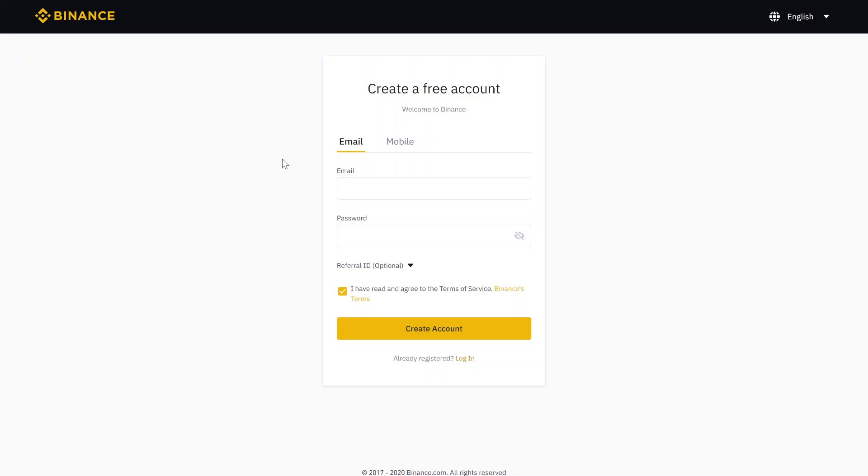Therefore, you just register on this page. I put a link in the video description. If you click there, you will come to this page and can start the registration process.